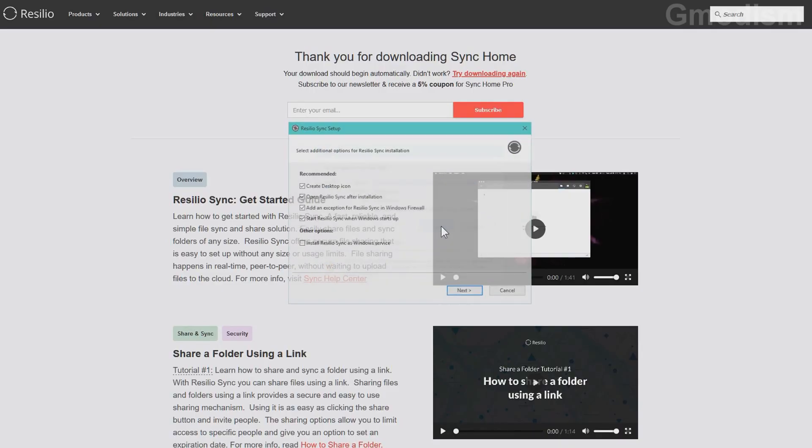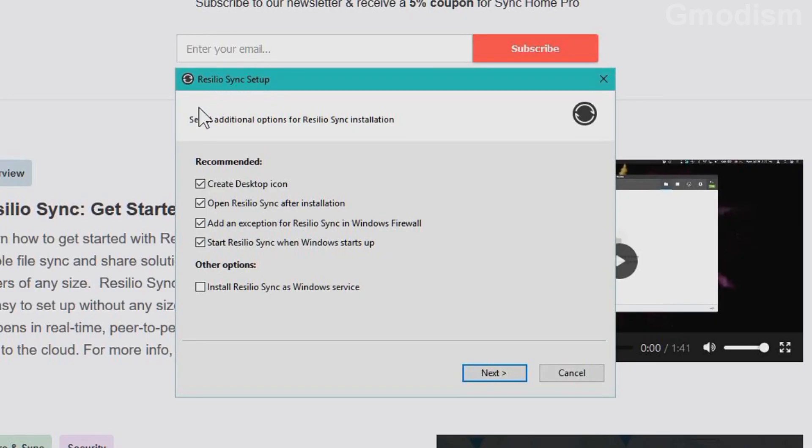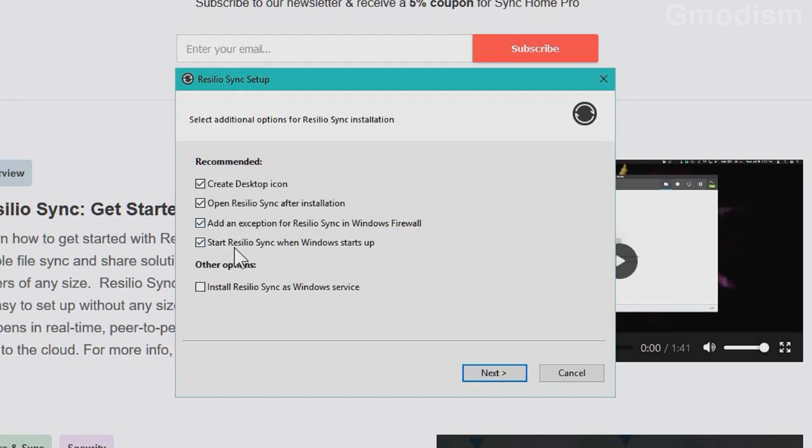Run the file. And here we can see some options. Now create desktop icon, open Resilio Sync after installation, add exception to Resilio Sync and firewall, restore Resilio Sync when Windows starts up.